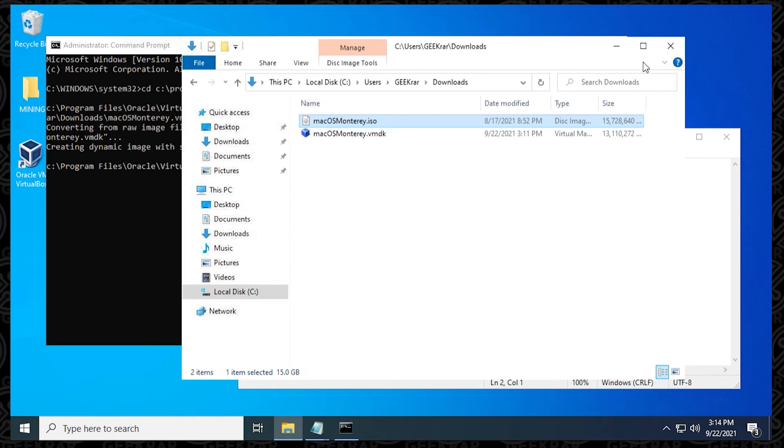And it looks like it just completed, so we can switch over to the folder, and now you can see that we now have a converted VMDK file, and that's done. We can go ahead and use this inside VirtualBox or VMware, and you can go ahead and start virtualizing the operating system.